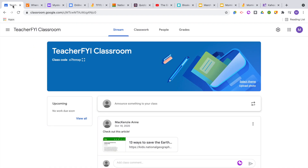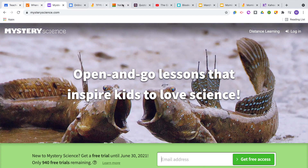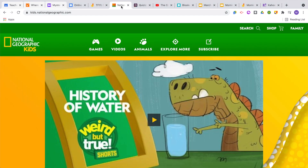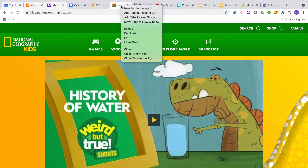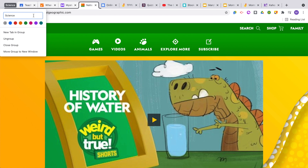If on a Mac, you can hold down shift to select the tabs, or command to select individual tabs if they're not right next to each other. Once they are selected, right click and select 'Add tabs to new group.' They will now be in the same group and a little box pops up where you can give it a name. I'll name this one 'science' and select a color.